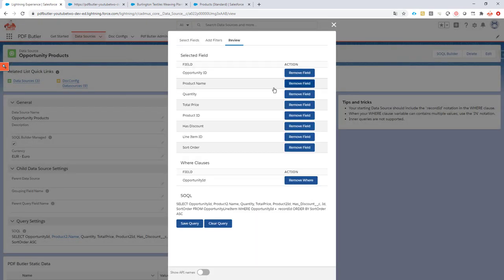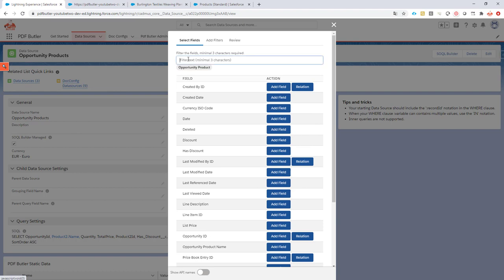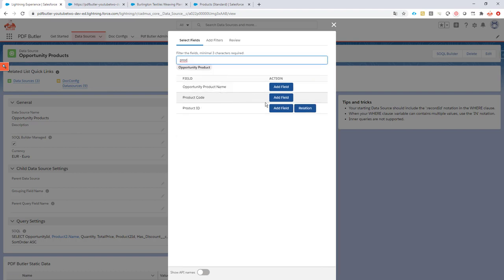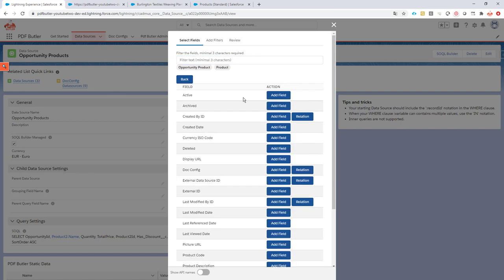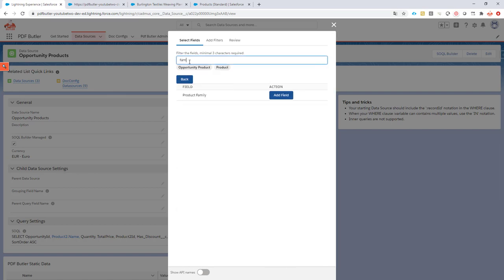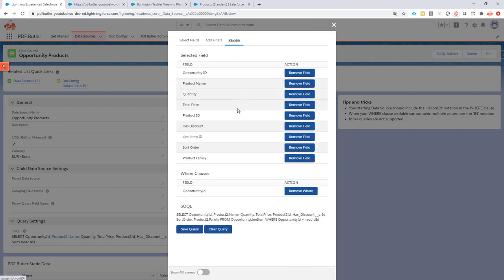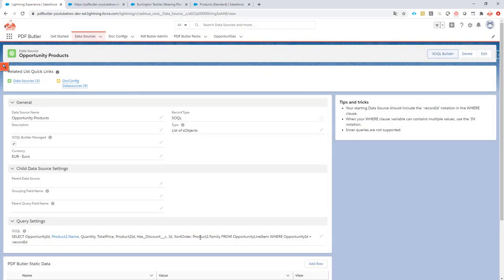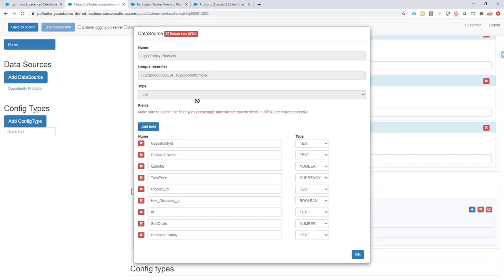This field is going to be the family of the product. I'm going to filter product codes, follow the product ID relationship, and there is a field called product family. It's now added to my list, so let's save this query. My field is now there — update my data source. Everything I need is currently here.